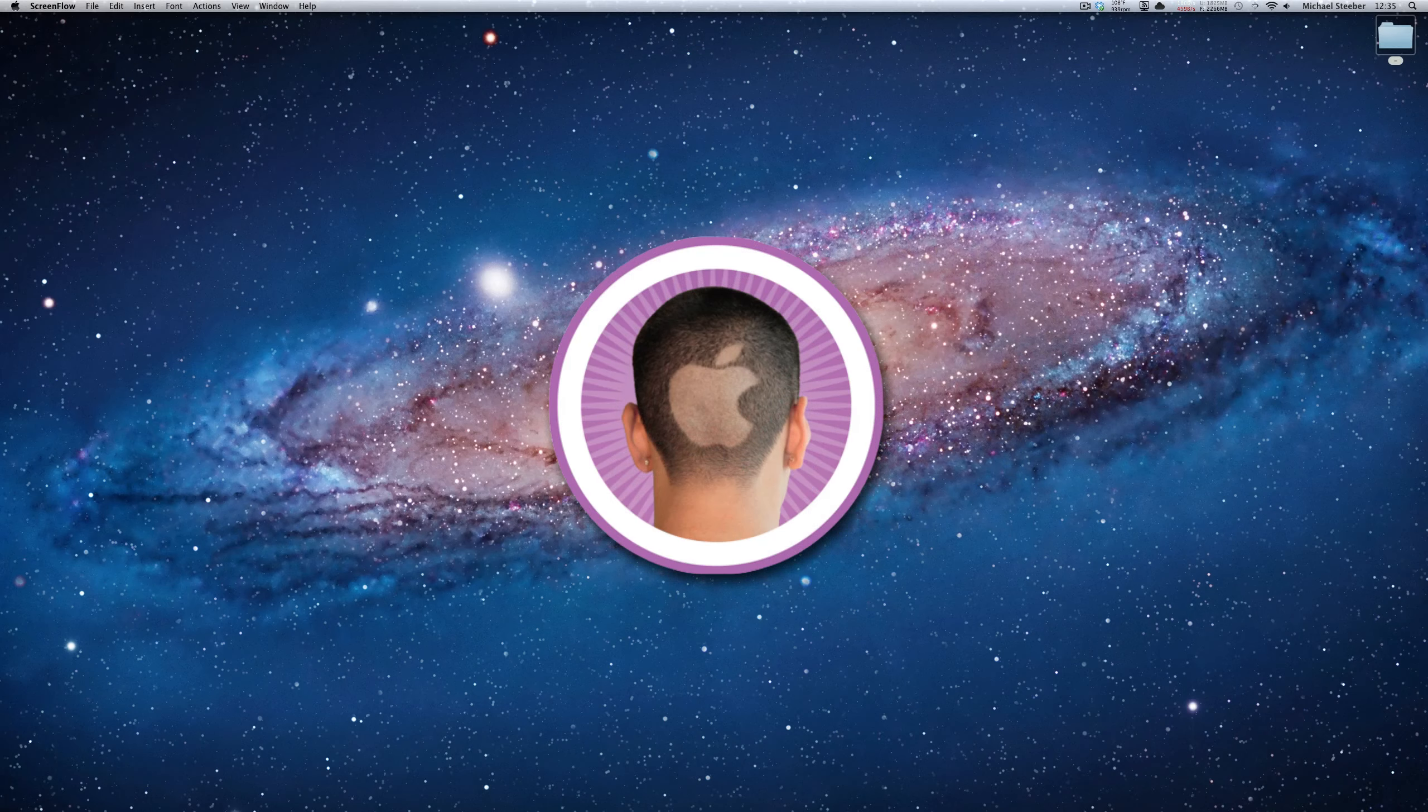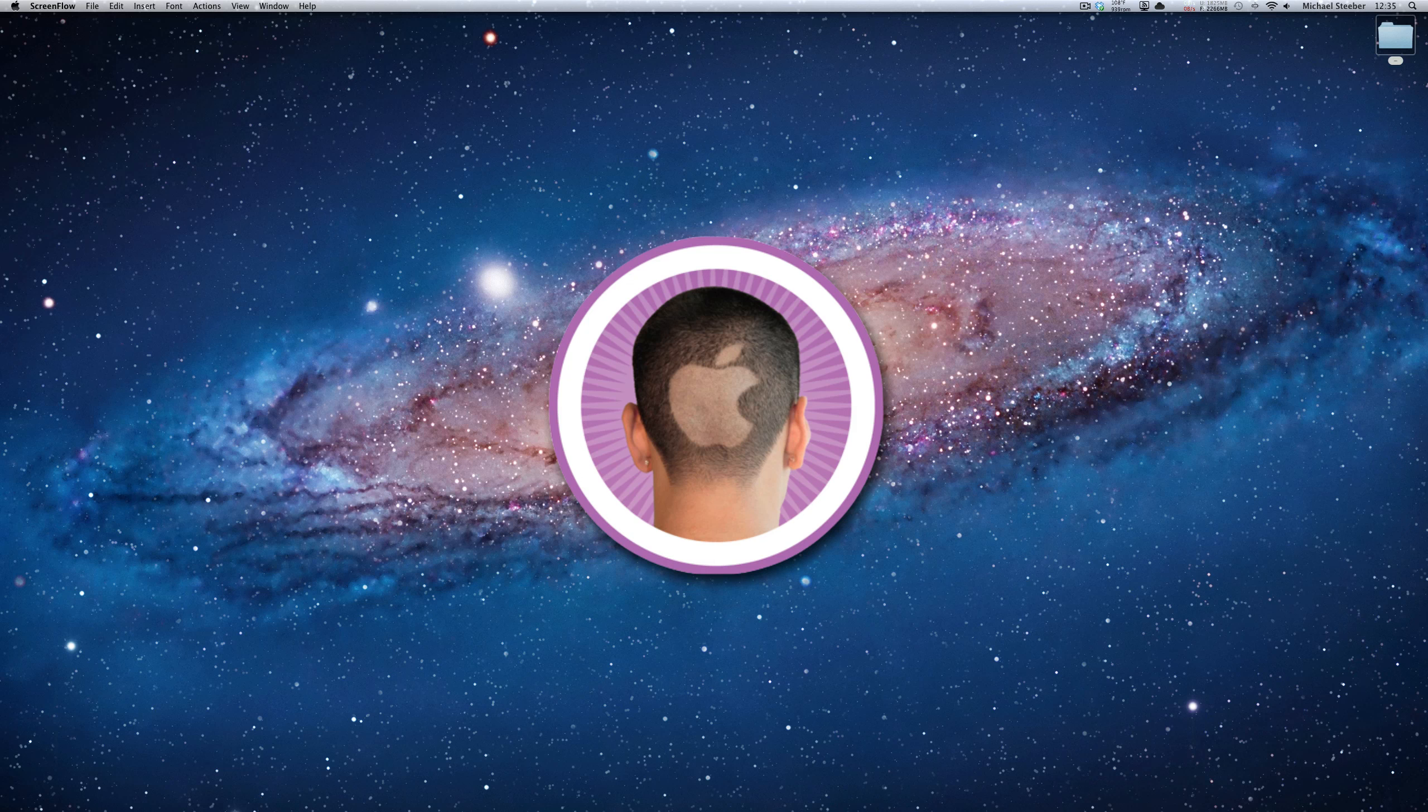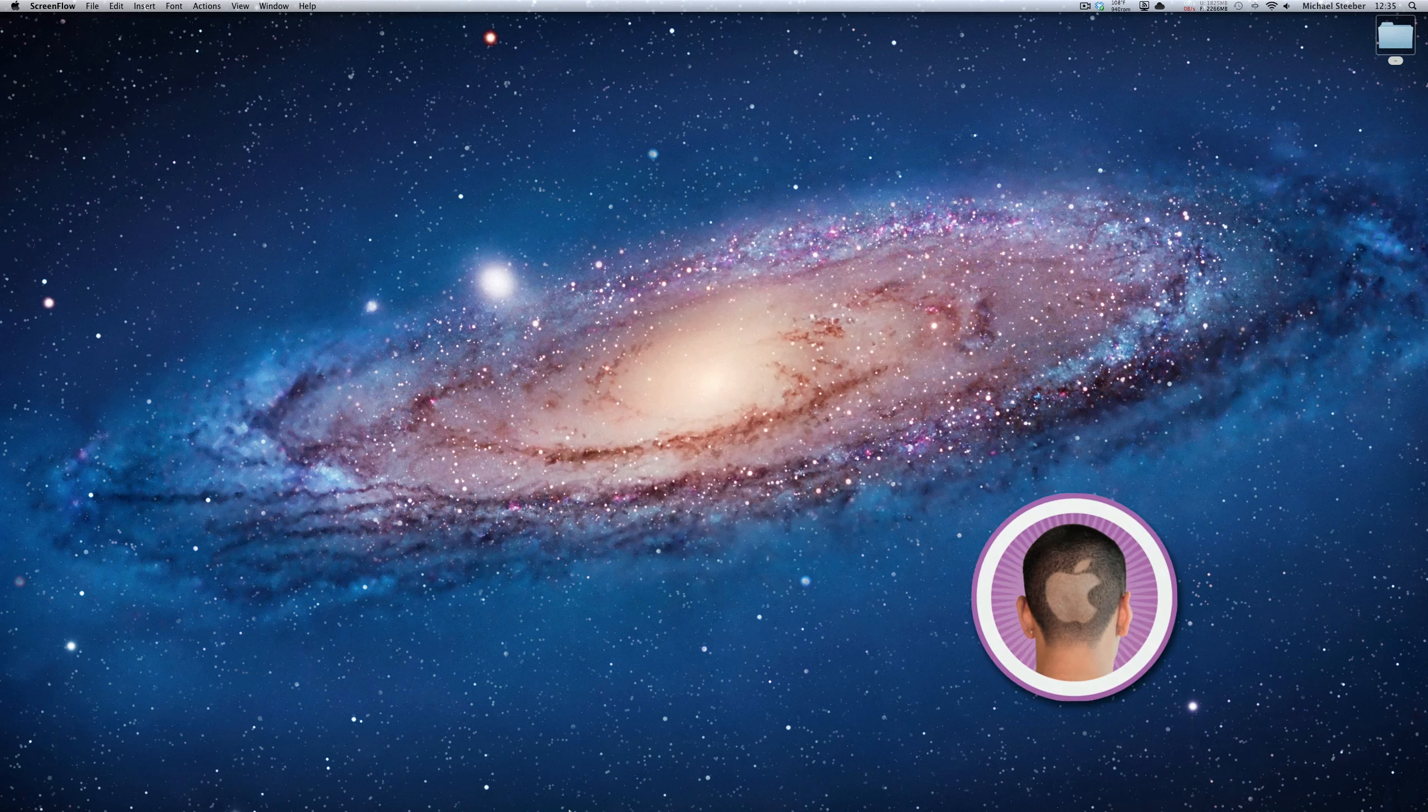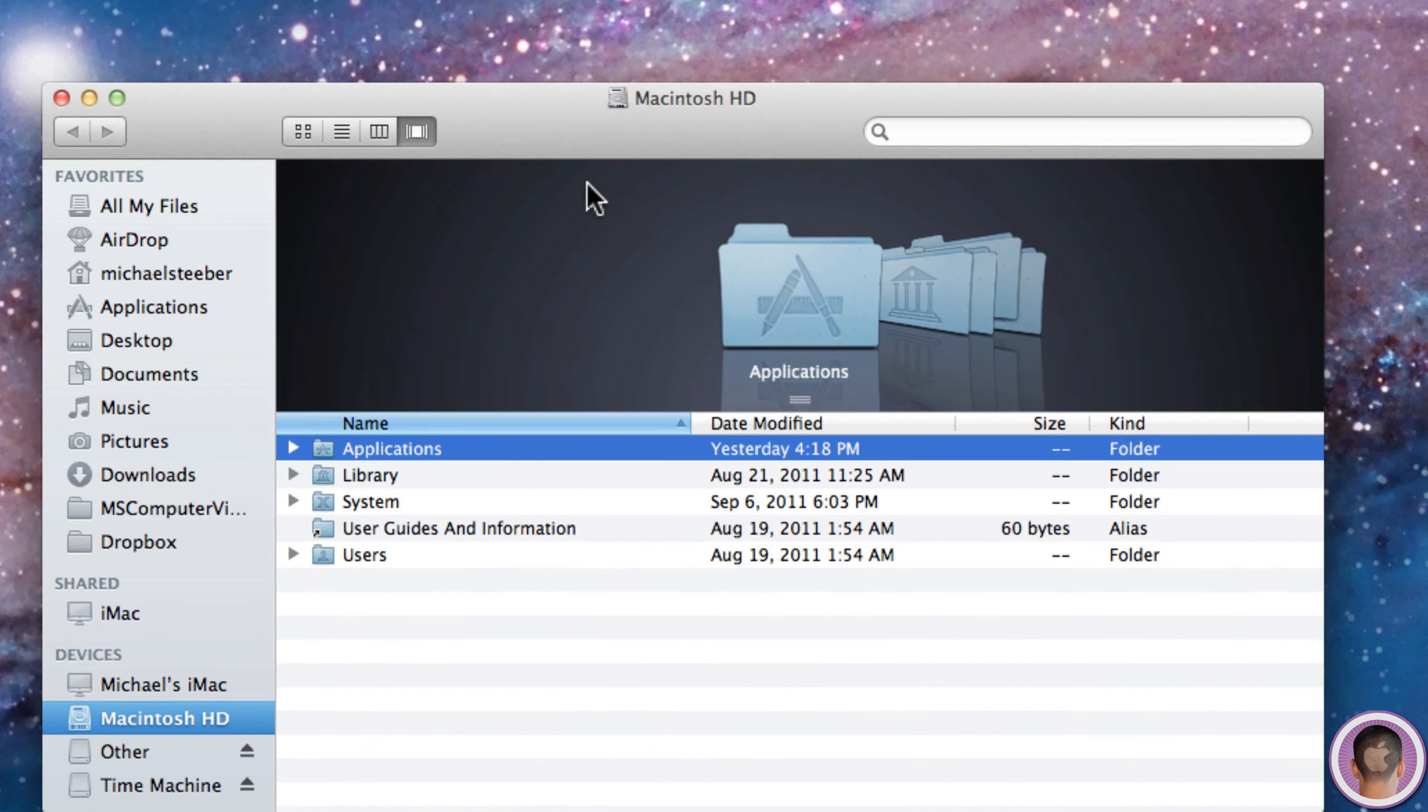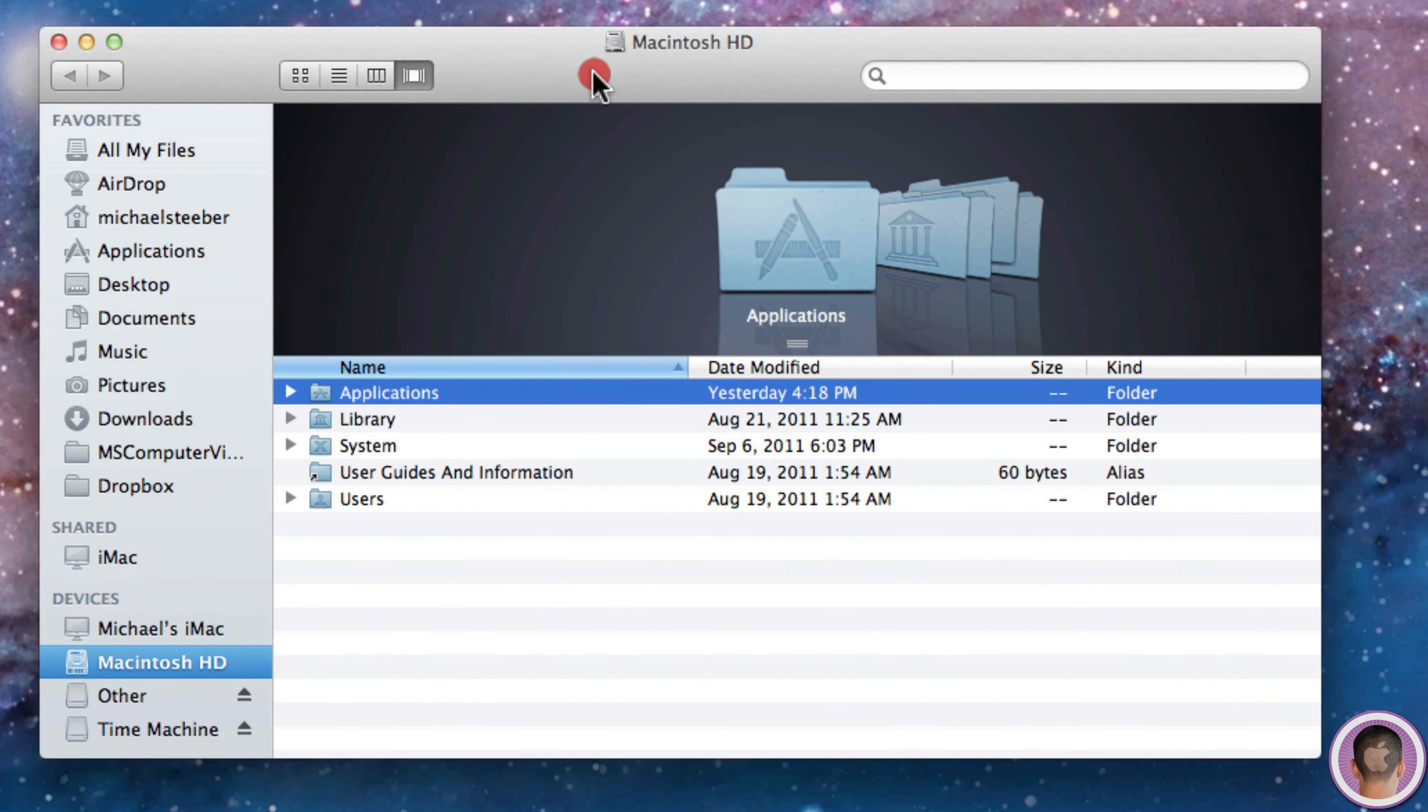Hey everyone, today I'm going to show you some handy fixes for Finder troubles you might be having in Mac OS X Lion. A lot of these are pretty simple, but they can be annoying if you don't know how to fix them. First, we're just going to open up a new Finder window to get started.